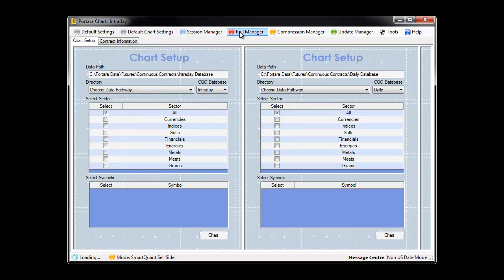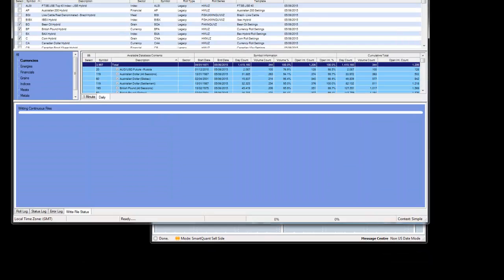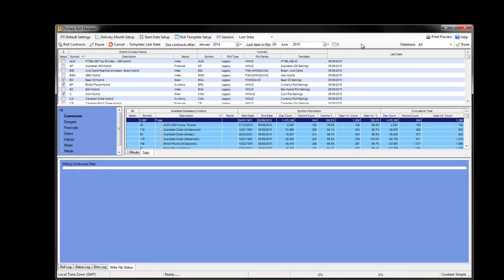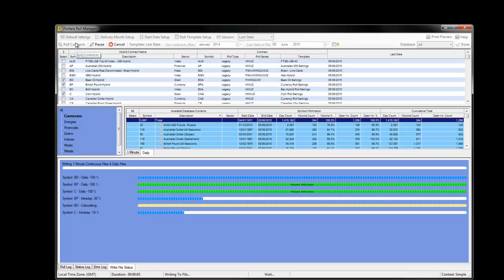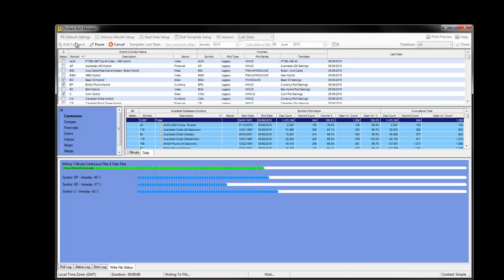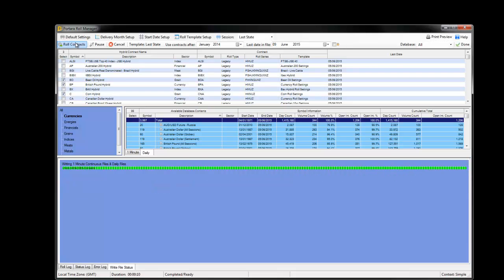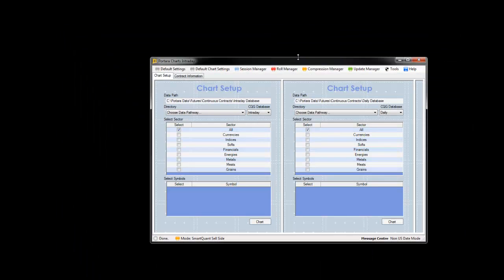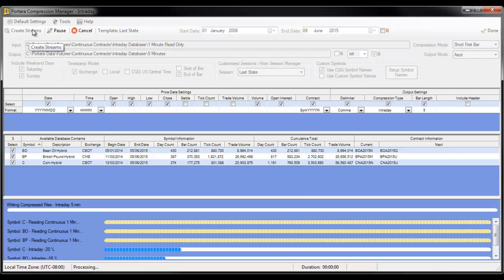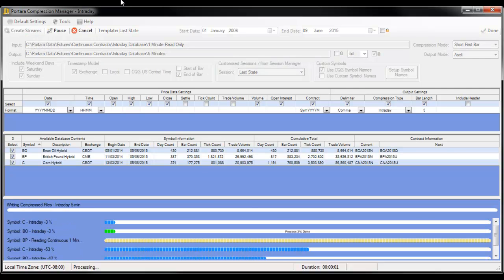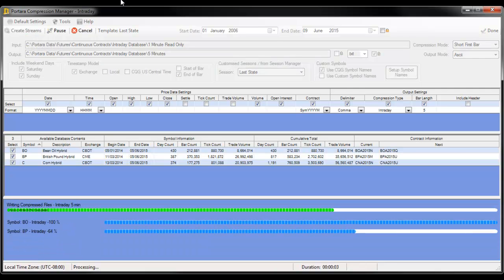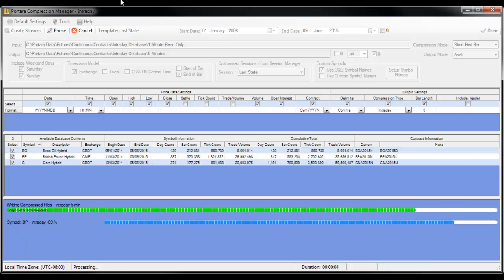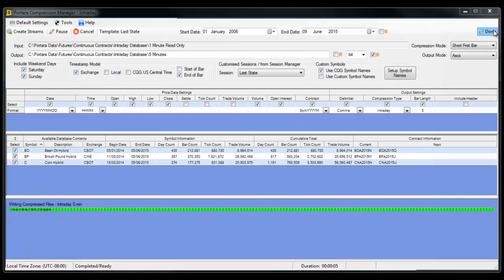The first thing we need to do again is click on the role manager, drag that in, and role contracts. Again we'll compress that data up in exactly the same way. Create streams and we're done.